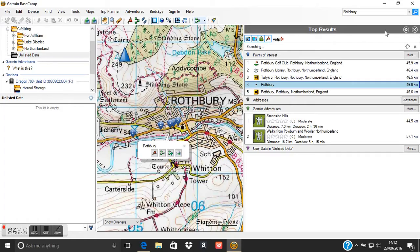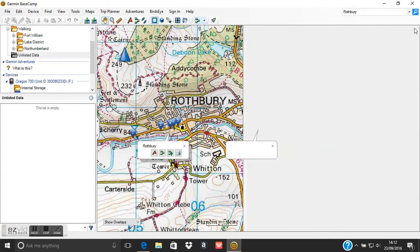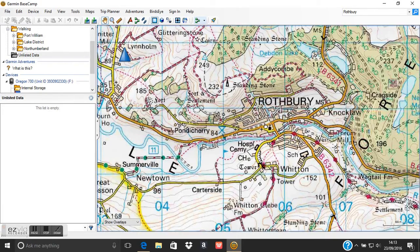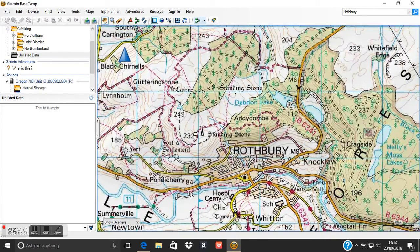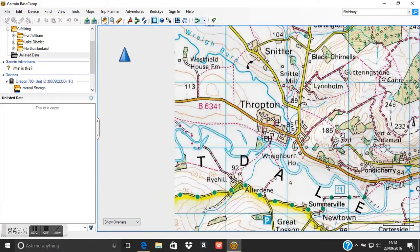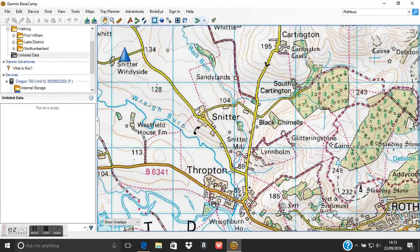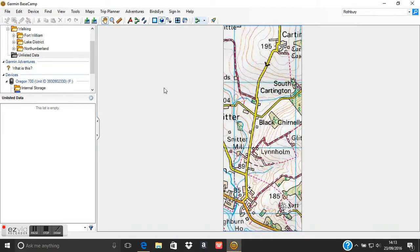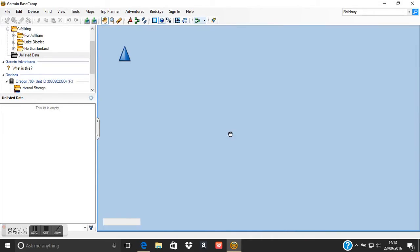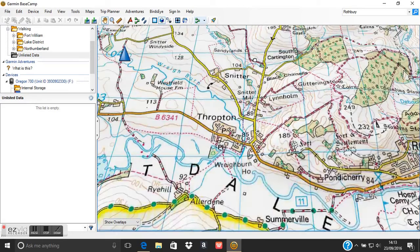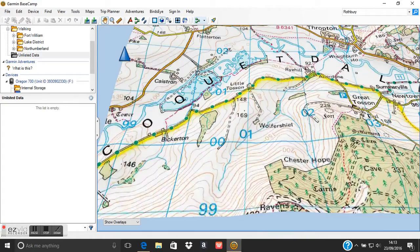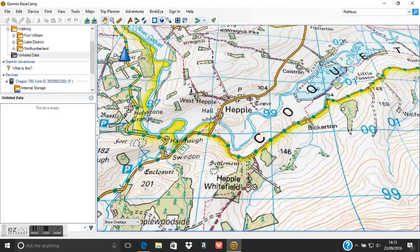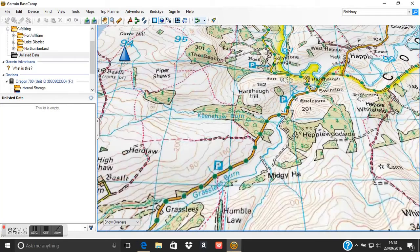Also within the software we can make this map view a 3D map, so especially if you're in a hilly area you can look at the map in a 3D profile rather than just a 2D profile. So the first thing we use the software for is viewing the maps that are actually on our GPS device — either in 2D or 3D. I'm just going to put it back to 2D now.